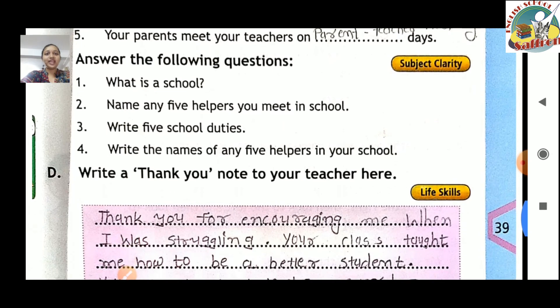Last question: write the names of any five helpers in your school. Ab kya karna hai — aapki school mein kitne helpers hain, toh yeh answer aapko apne according likhna hai.